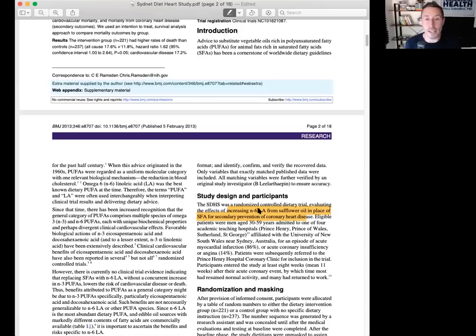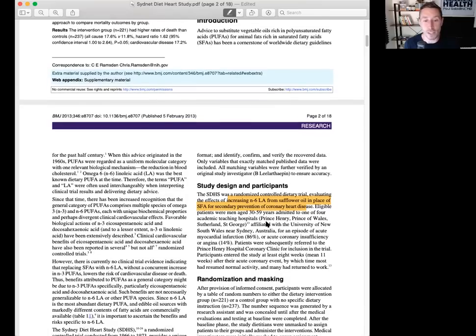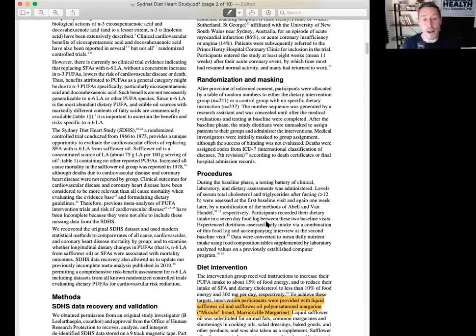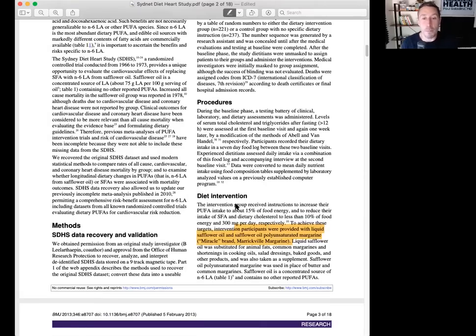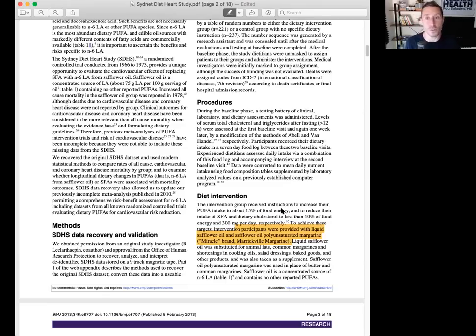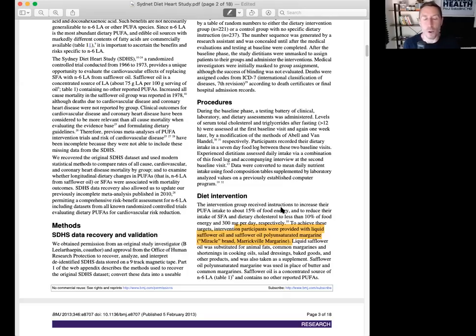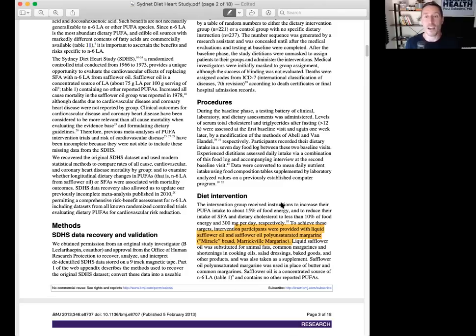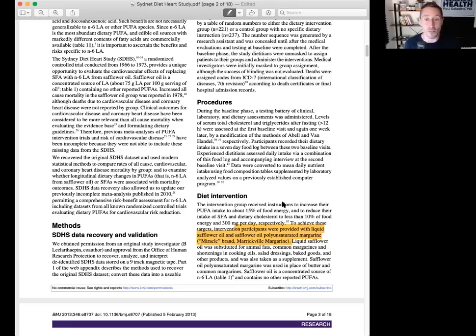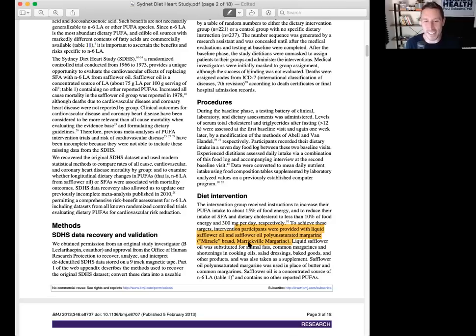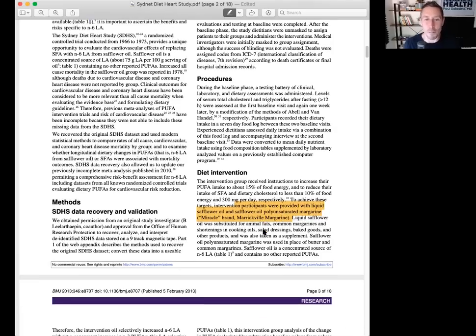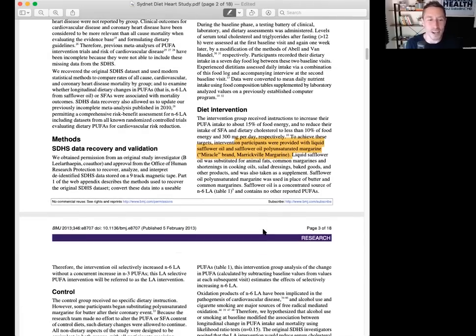Now, published in 2013, this is an interventional study. 458 men aged 30 to 59 with a recent coronary event. This is a secondary prevention study, which means people have already had a heart attack. They replace dietary saturated fat from animal fats or common margarines and shortenings with omega-6 linoleic acid from safflower oil and safflower oil polyunsaturated margarine. Controls receive no specific dietary instruction or study foods.